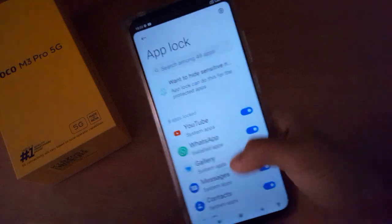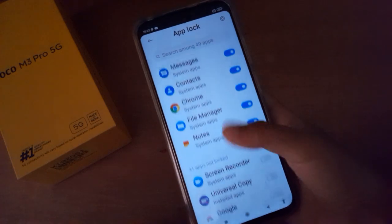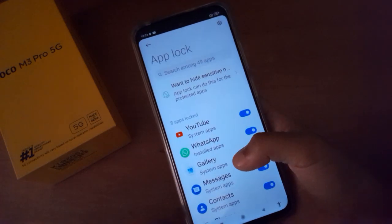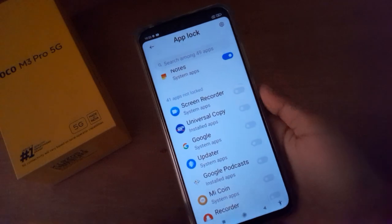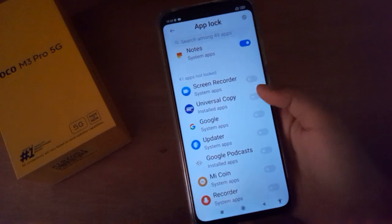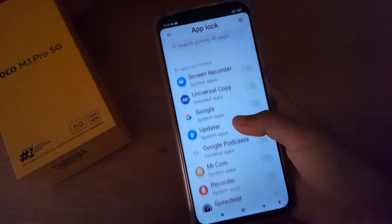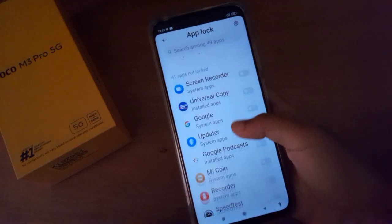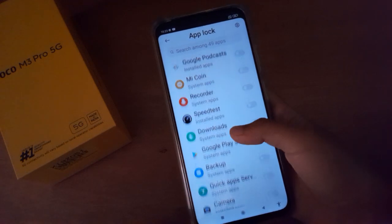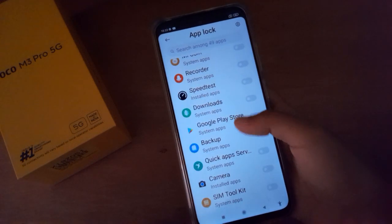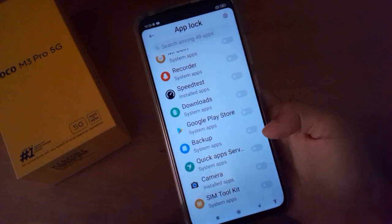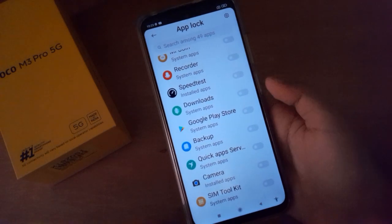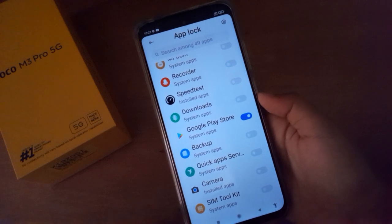You can add App Lock like this — it's simple and easy. If you want to add more apps, just click on this icon. For example, I'm going to add App Lock for Google Play Store — just click on this icon and the App Lock will be added on that app.